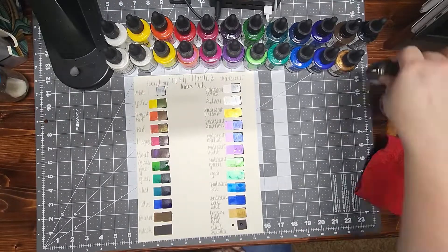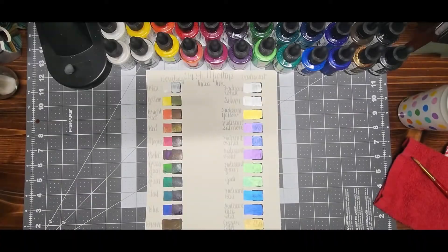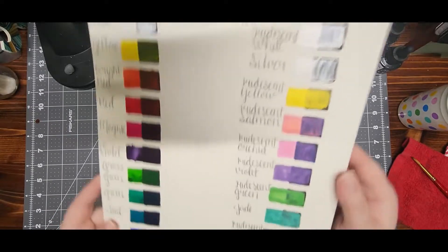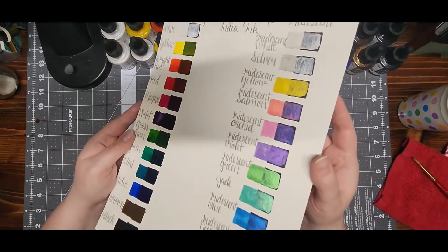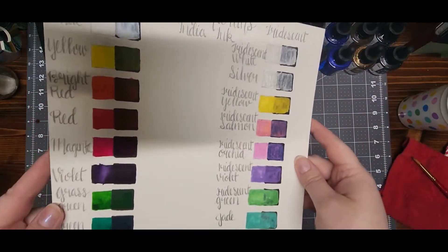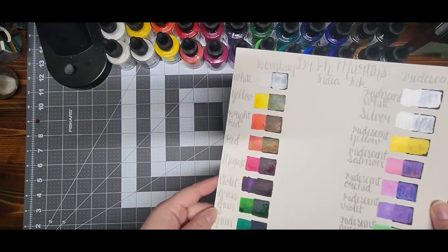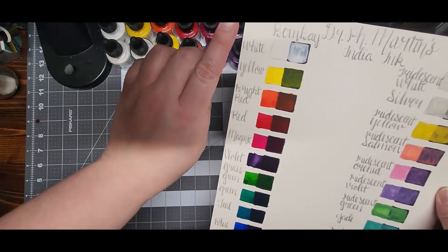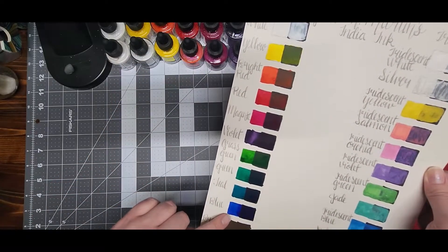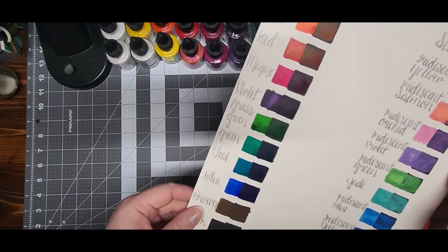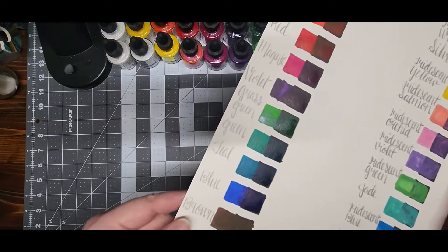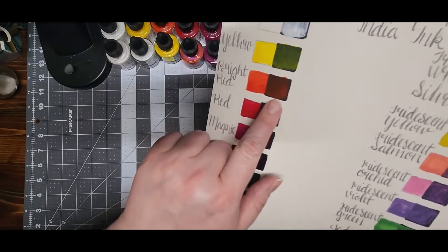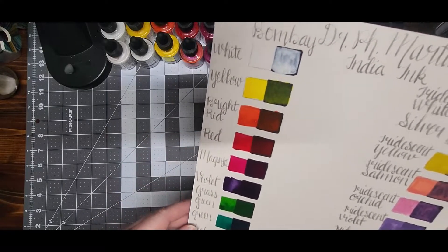Okay, now that I got everything swatched out, this is what it looks like up close. The normal Bombay line is actually showing up on the black a lot better than I thought it would.